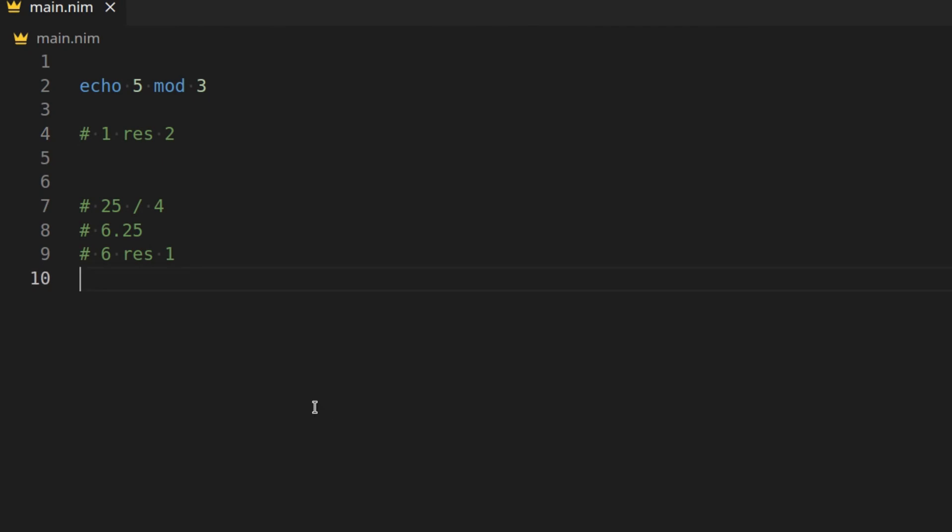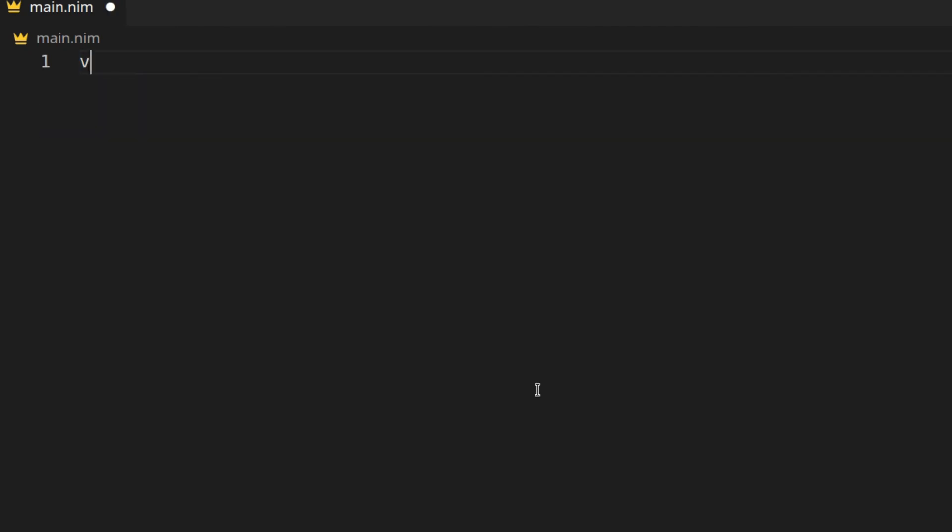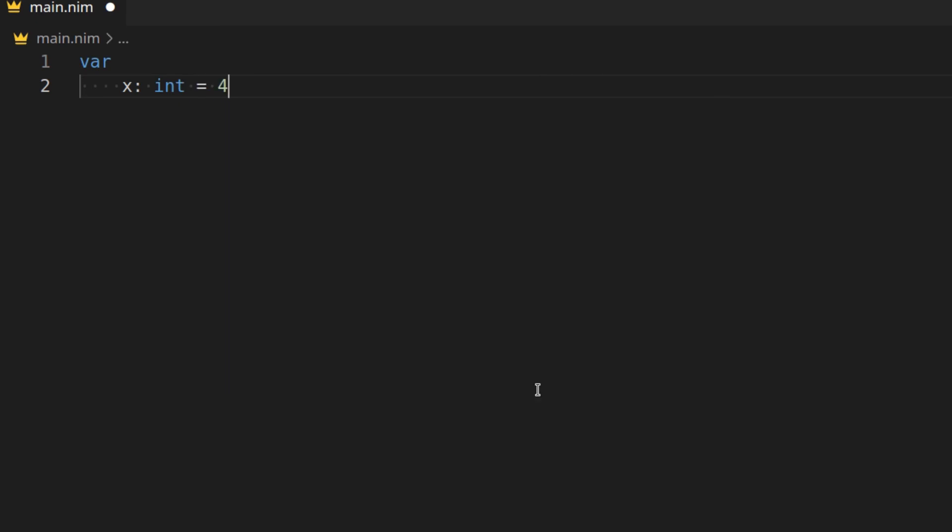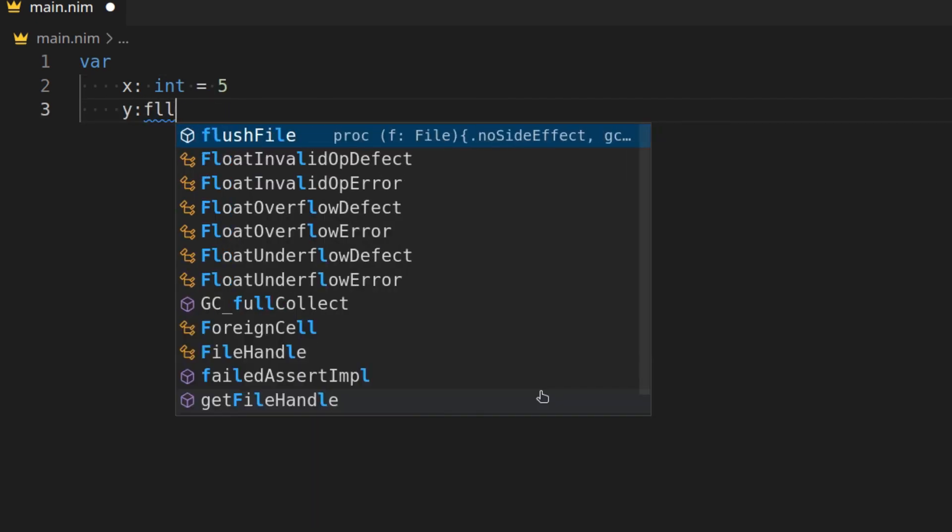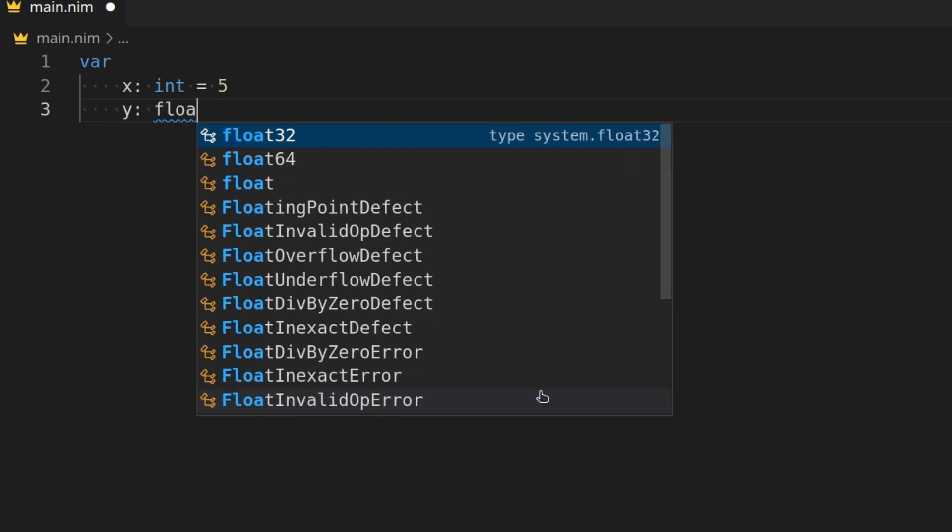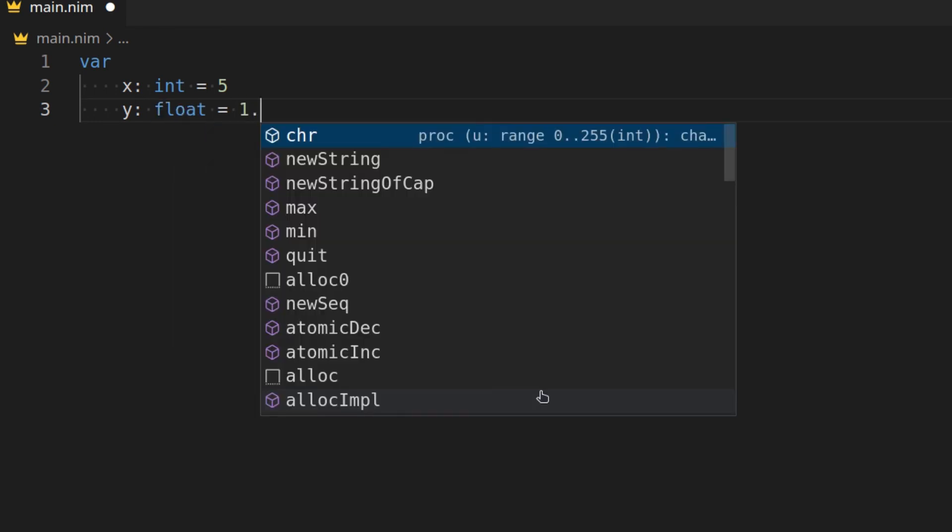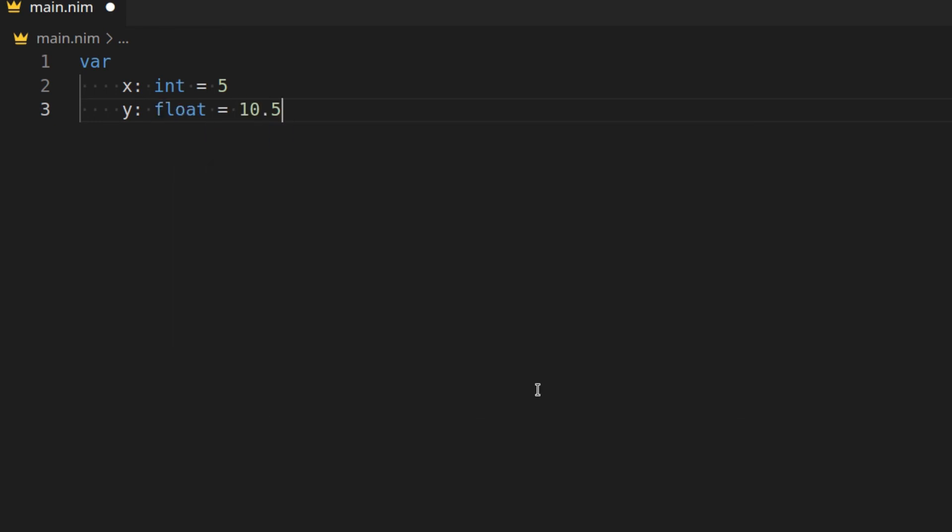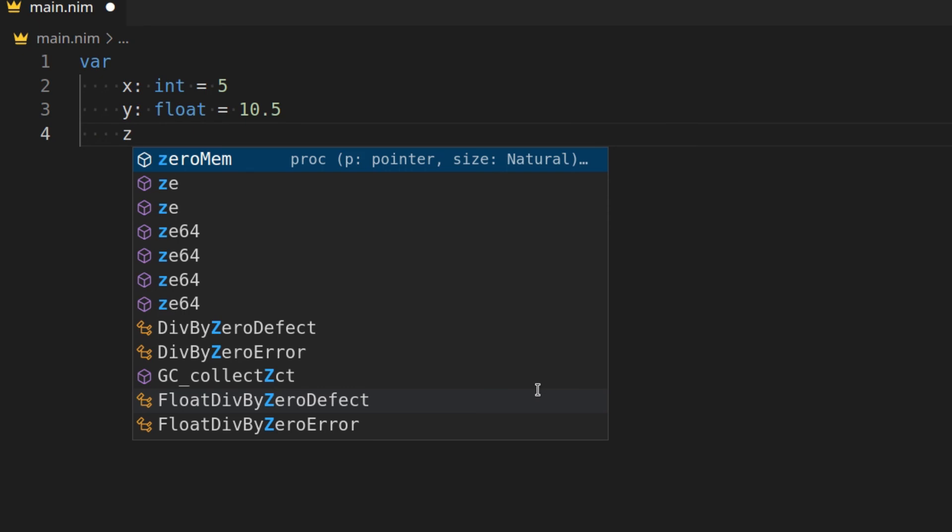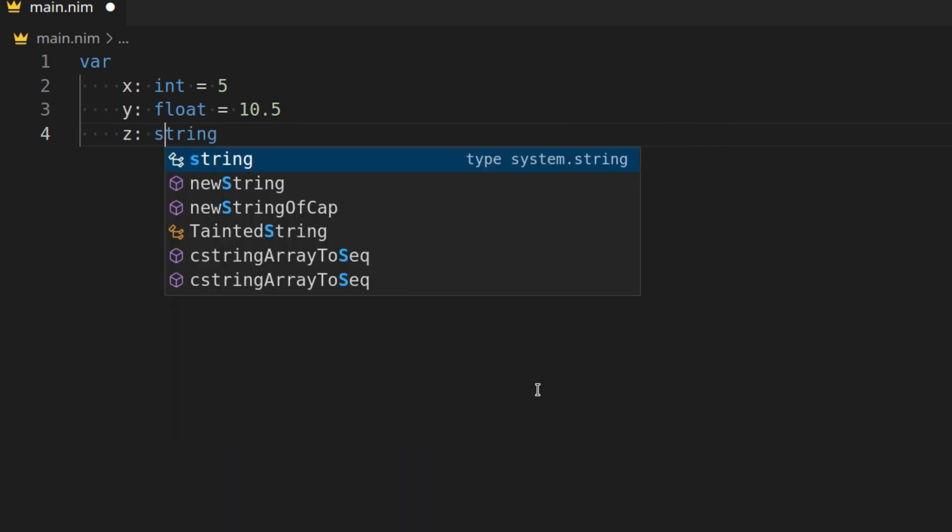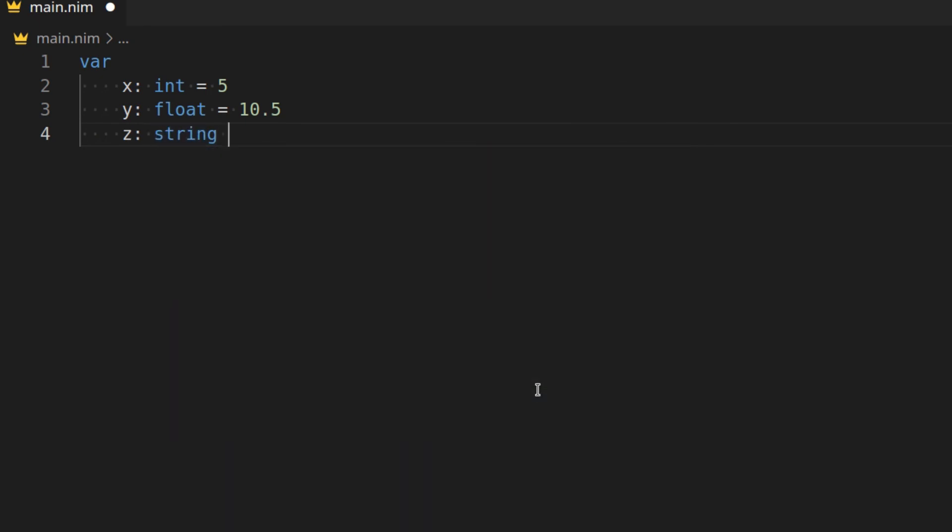Right, let's talk about typecasting. So here we have x, which is an int, and it is 5. We also have y, which is a float, and that is equal to 10.5, and then we have z, which is a string, and it is equal to 15 in quotation marks.